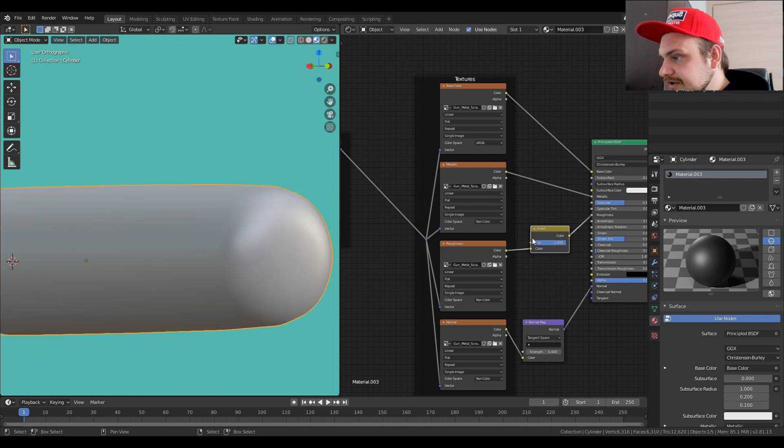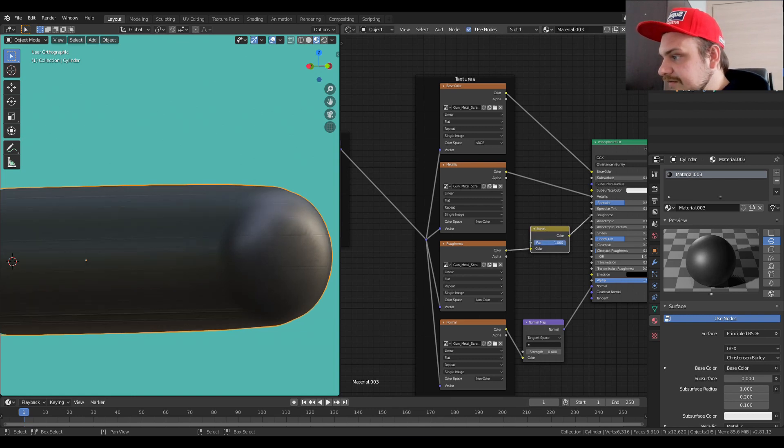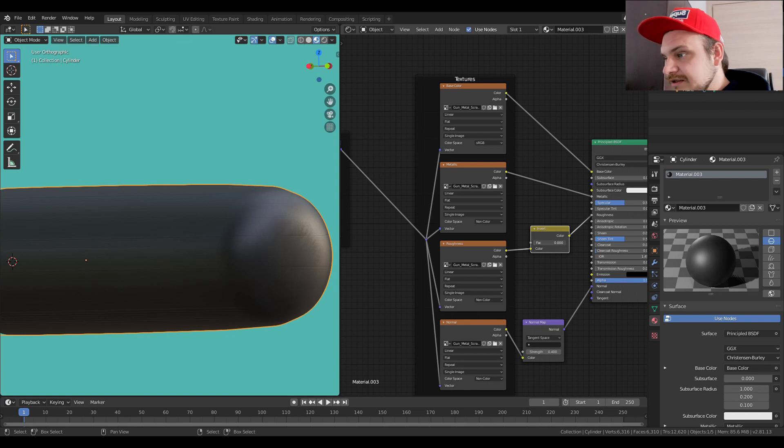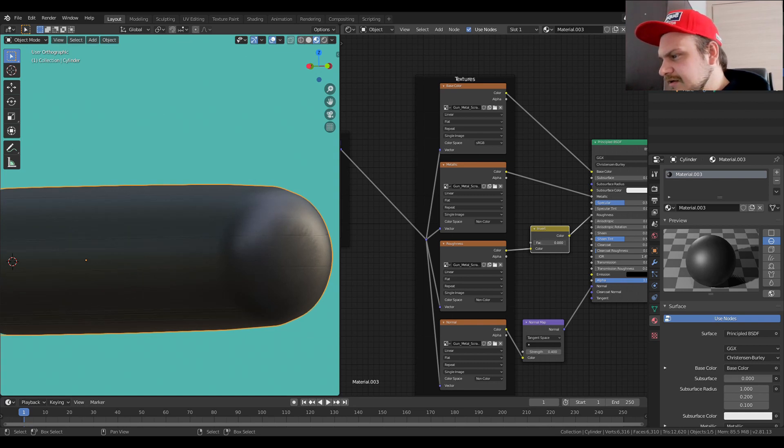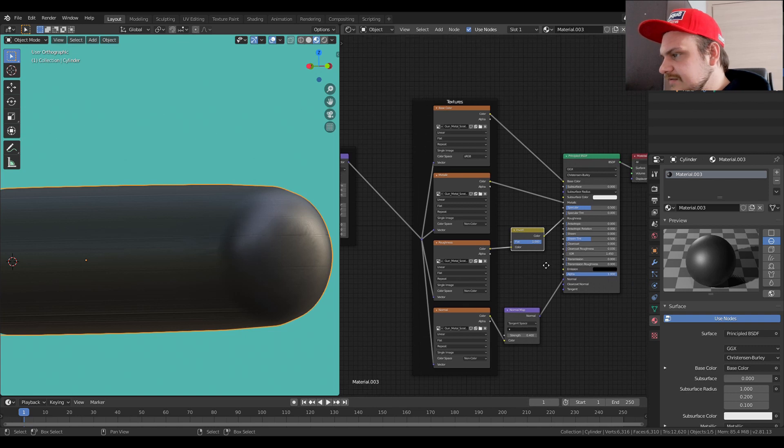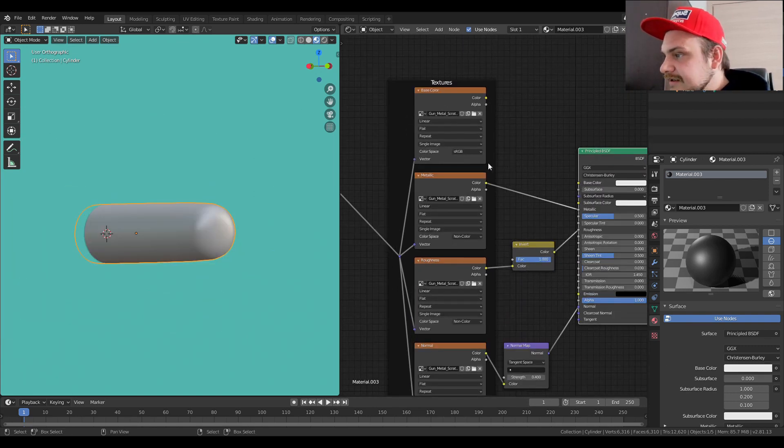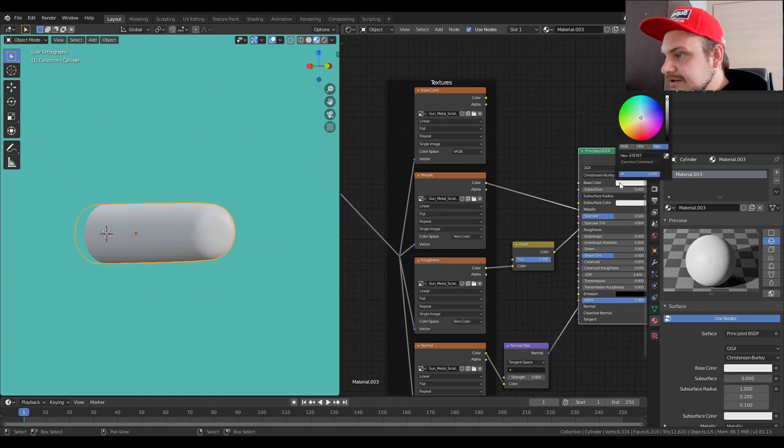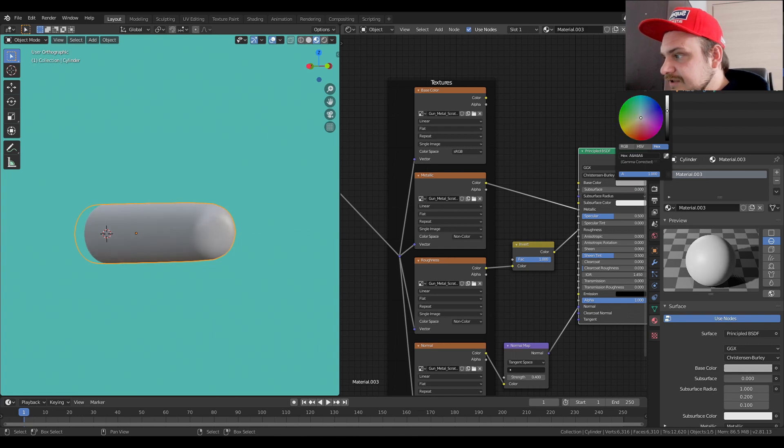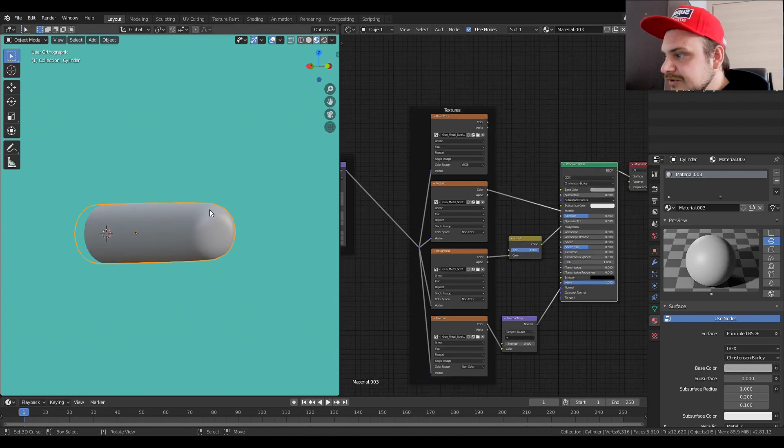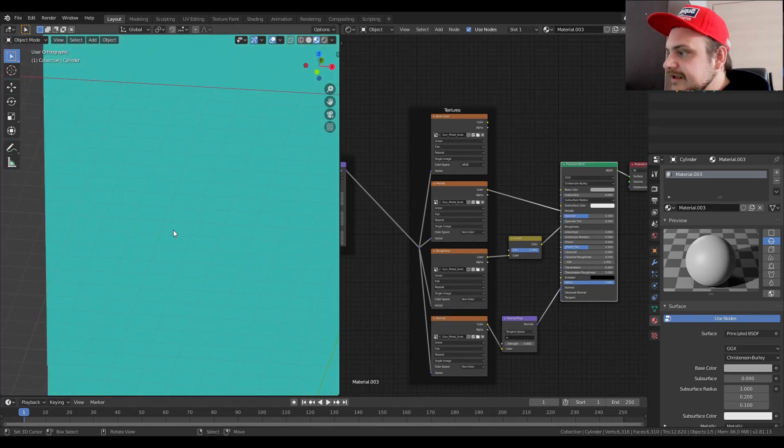And we can also try with the invert node when it comes down to roughness, so we can have like a different, say, less roughness, more roughness. That's fine.